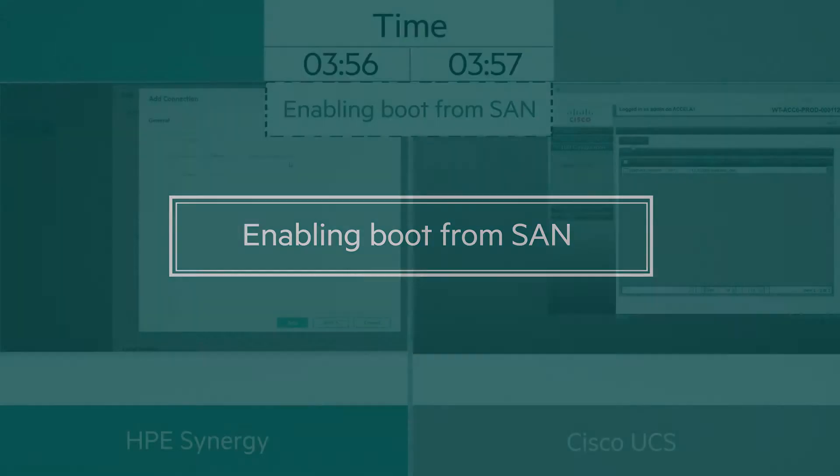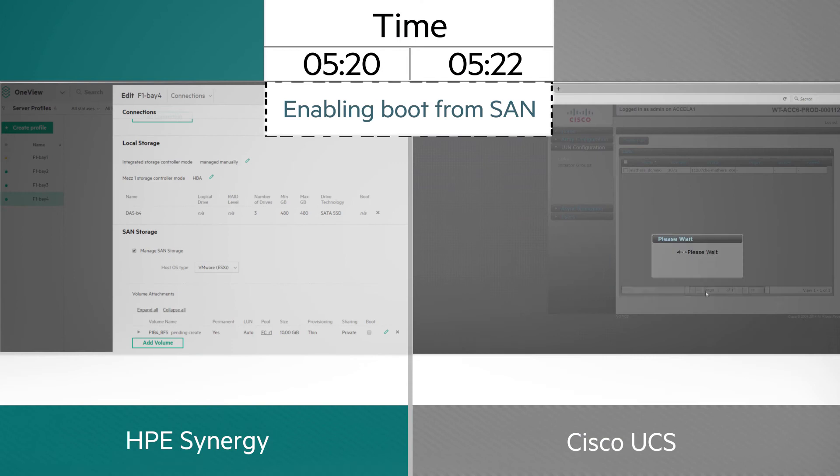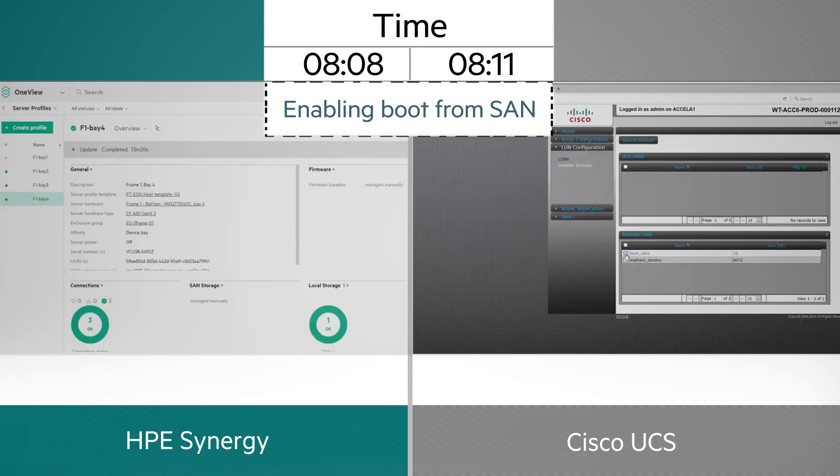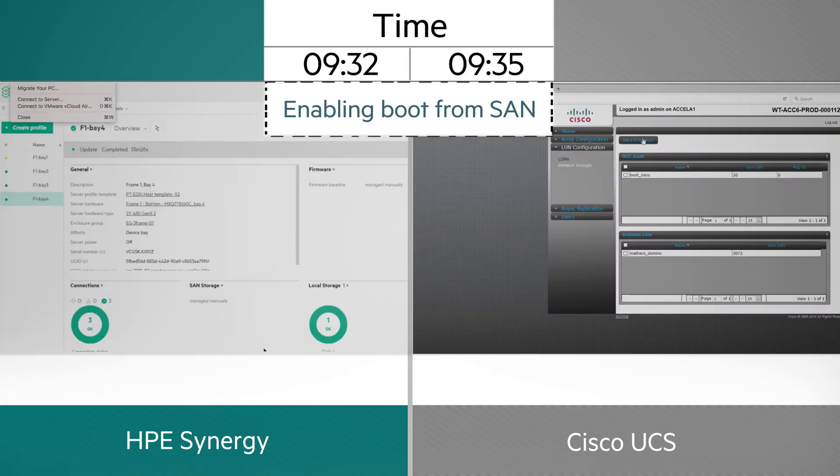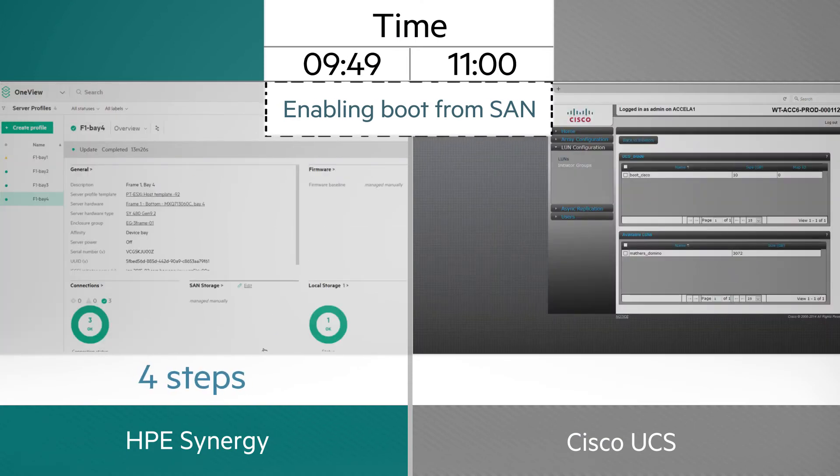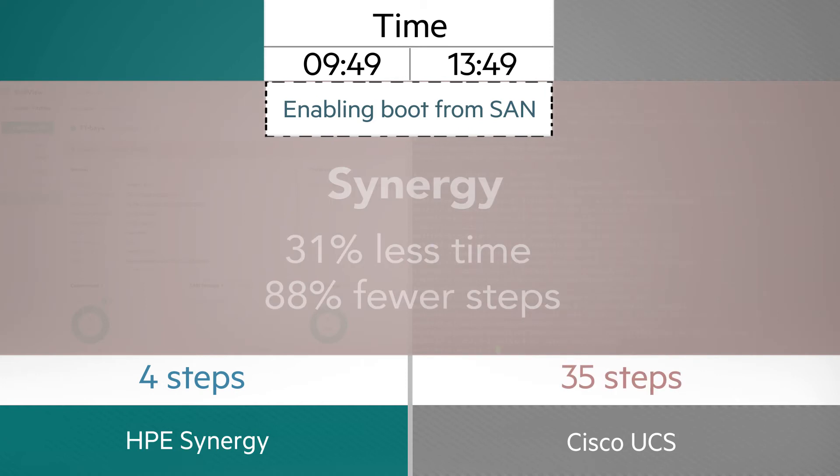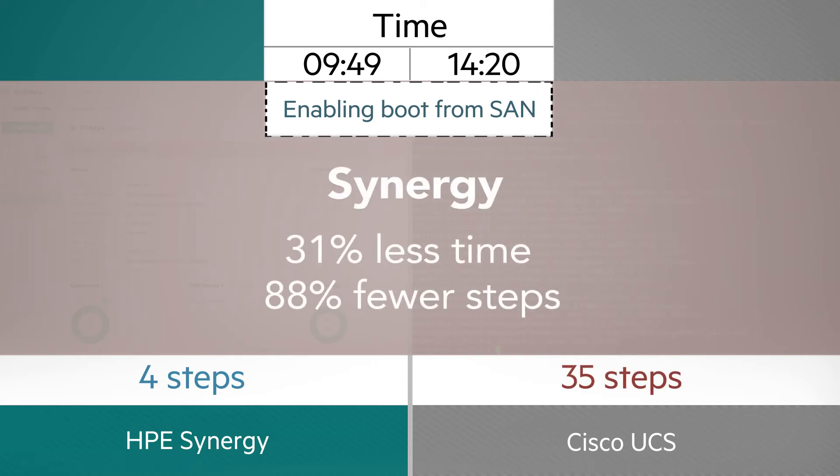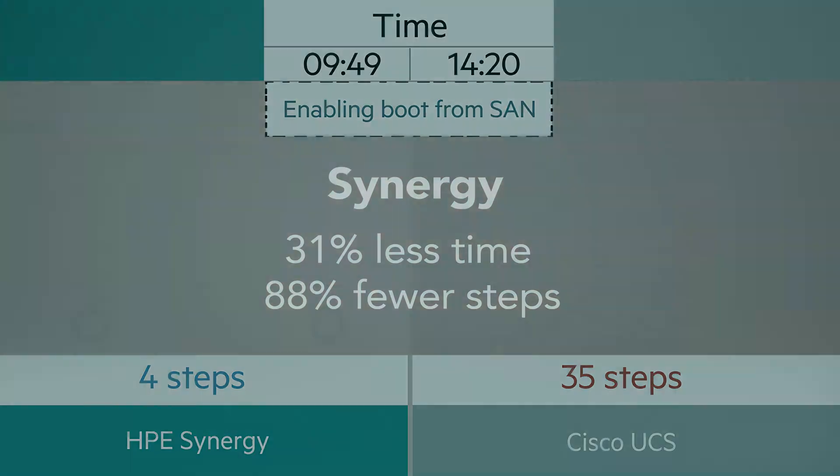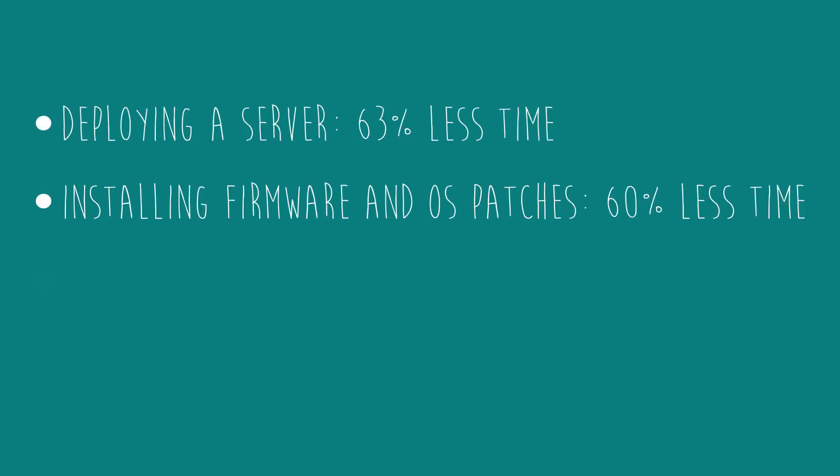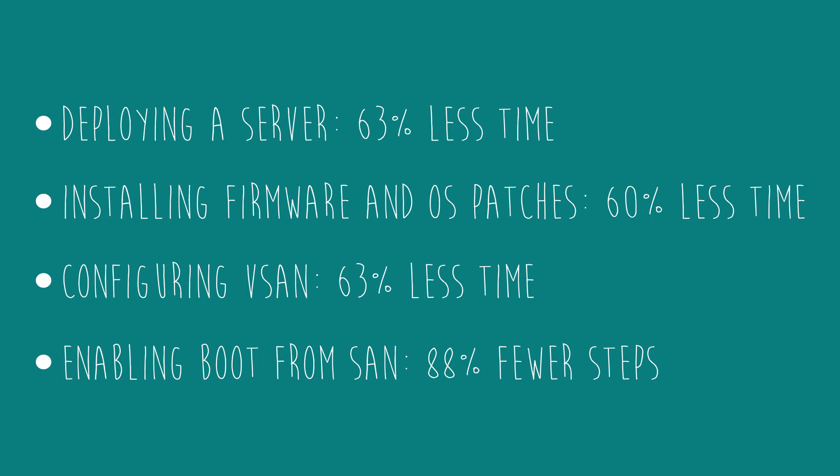Enabling boot from SAN was also faster and simpler with HPE Synergy. Four steps with only a single admin tool, versus 35 steps across three admin tools with Cisco UCS. Across all four scenarios we tested, Synergy saved time and steps.